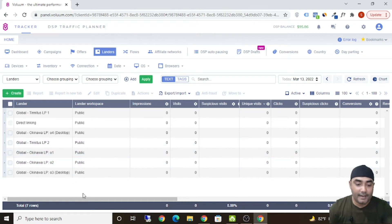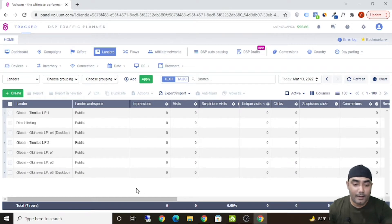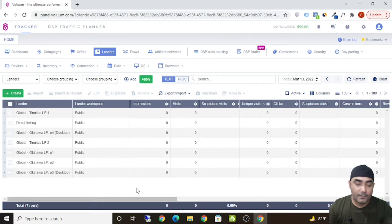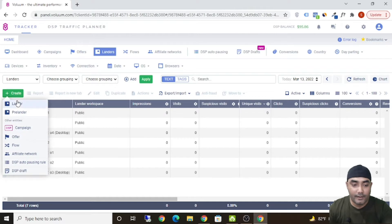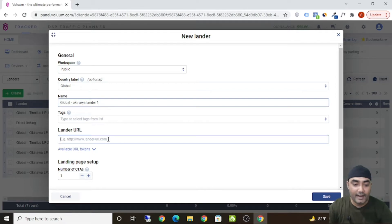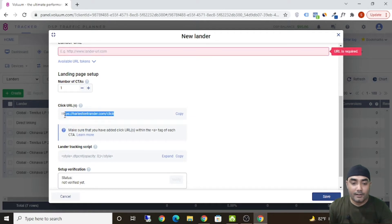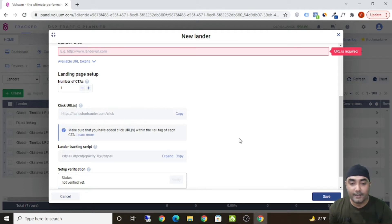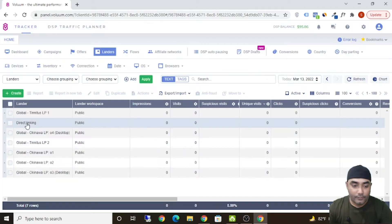The second thing you need to do is add a landing page. If you need the landing page I used to promote Okinawa Flat Belly Tonic, I'll put the share funnel link in the description. After signing up for a free account on System.io, you can directly import that landing page. To add a lander, click on 'Create,' click on 'Lander,' give it a name like 'Okinawa Lander 1,' and put the landing page URL. The call-to-action button link — like 'Watch Now' or 'Watch Free Video' — also goes in there.